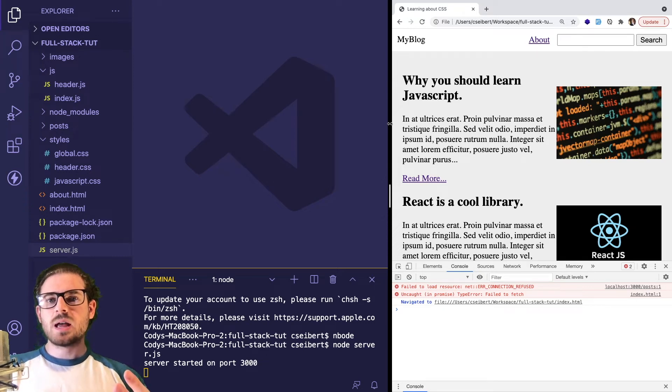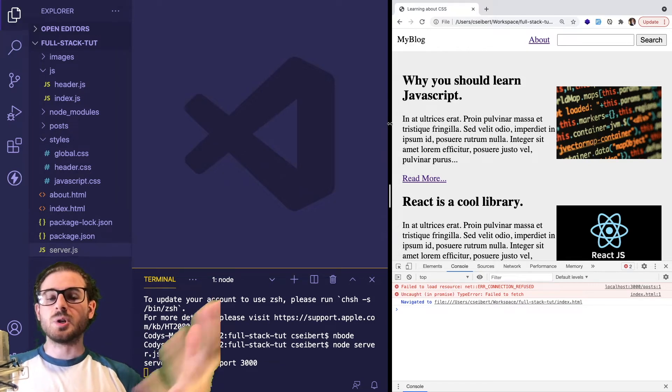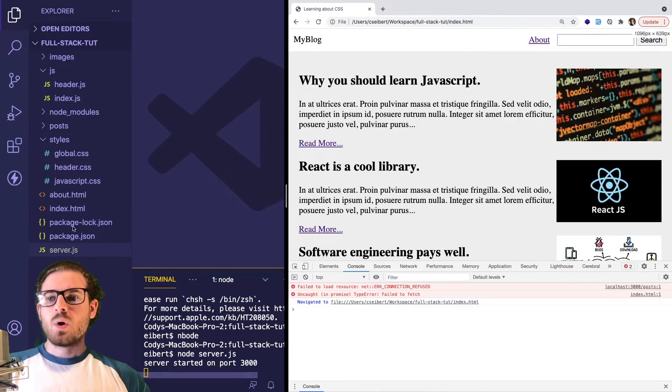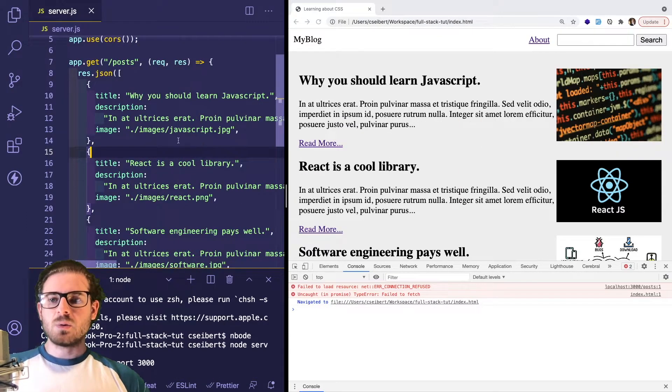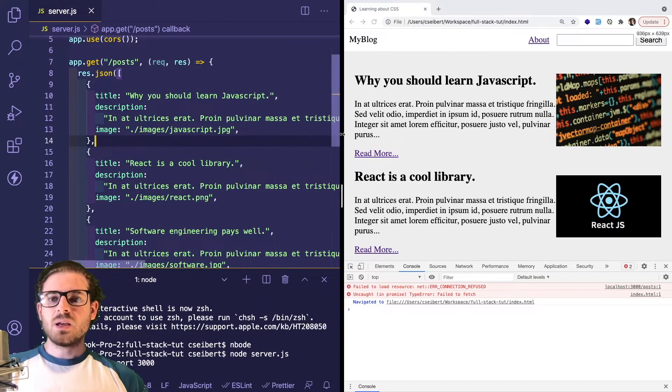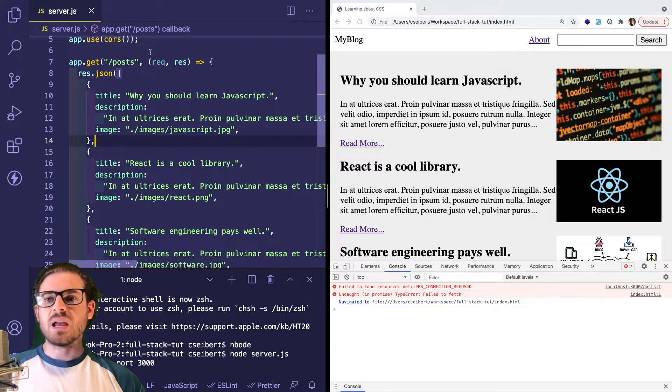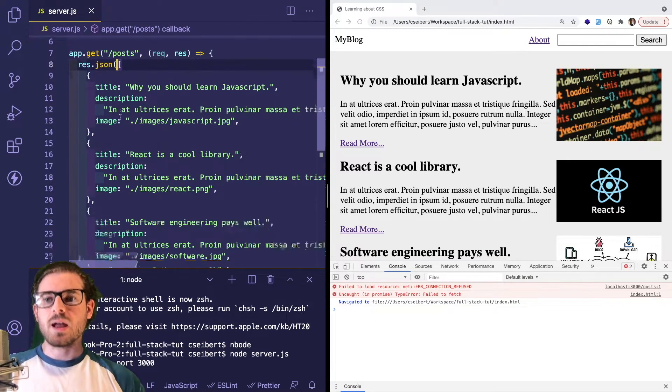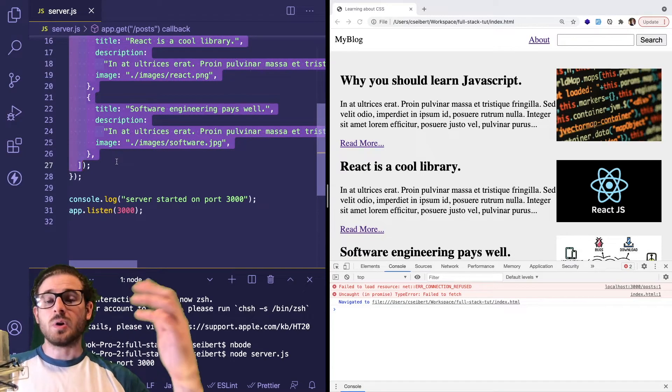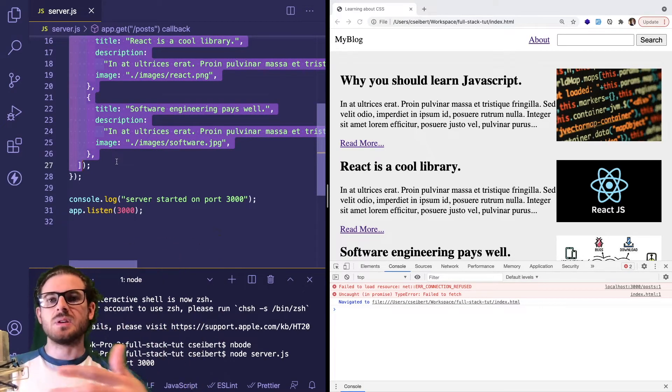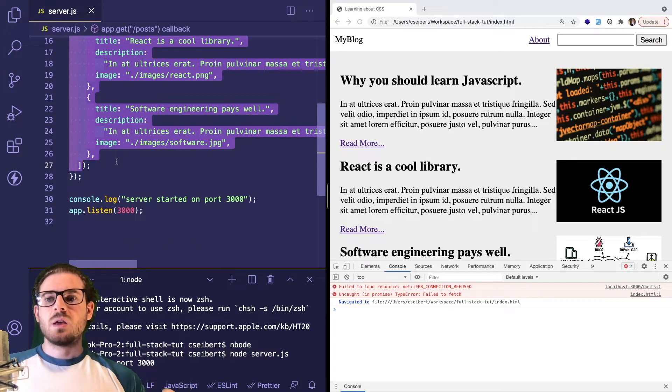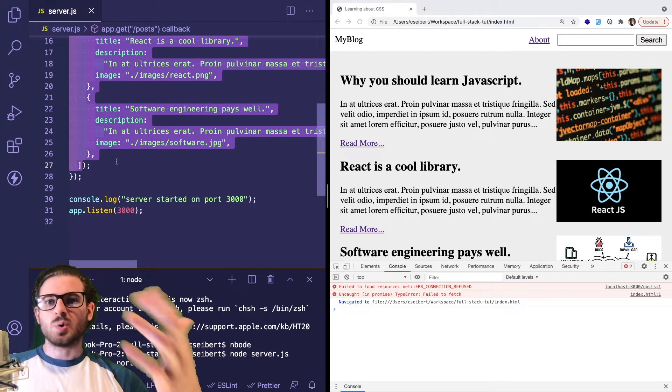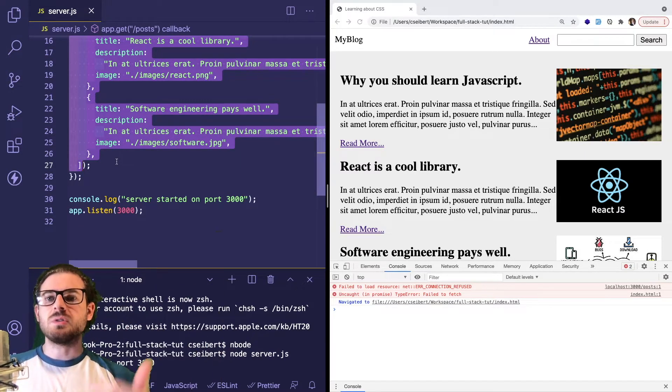We just learned how to create a REST API and return data to a user who makes a request. The next step is to have this array data come from a database. We talked about what a database is at the start of the series - it's a place where you can store and retrieve data.